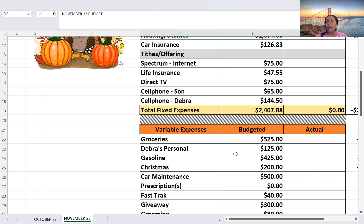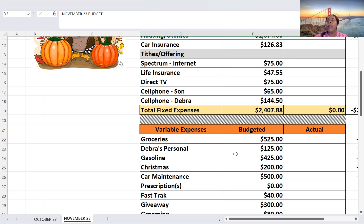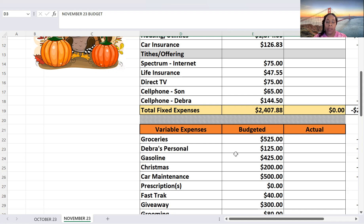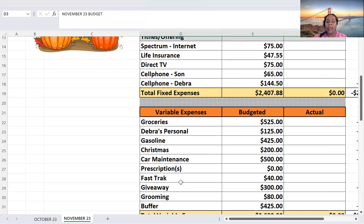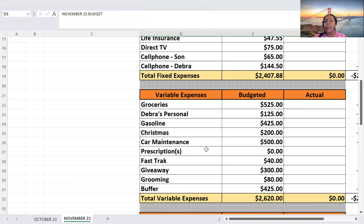Prescriptions, I don't think I need to spend any money on that. Fast Track $40. And then my giveaway, I am going to be doing a 1,000 subscriber giveaway. I'm working on all the details. So just know I'm working on it, and I want to have a very nice 1,000 subscriber giveaway. That is my goal, and so $300 has been set aside. I'm setting aside $80 for grooming, and then my buffer, the usual $425. So my variable expenses, $2,620.